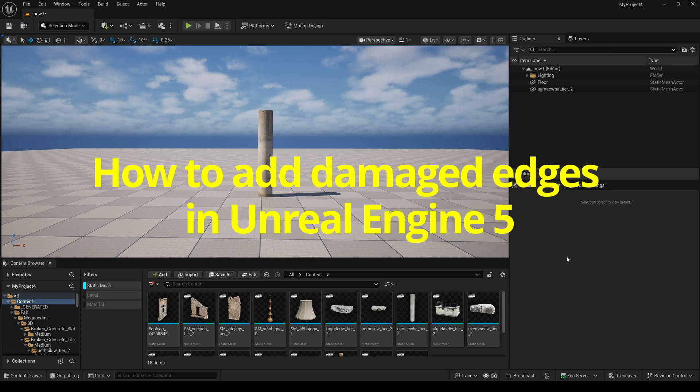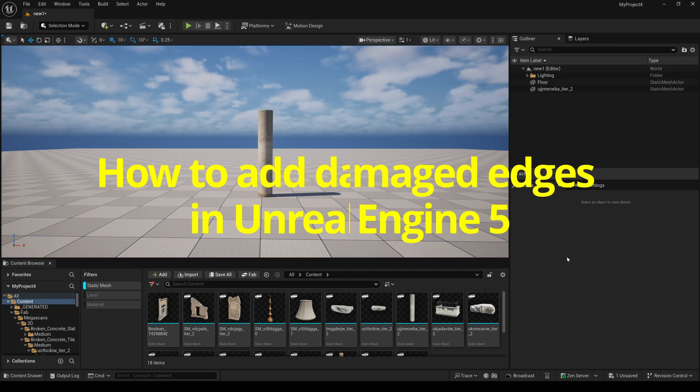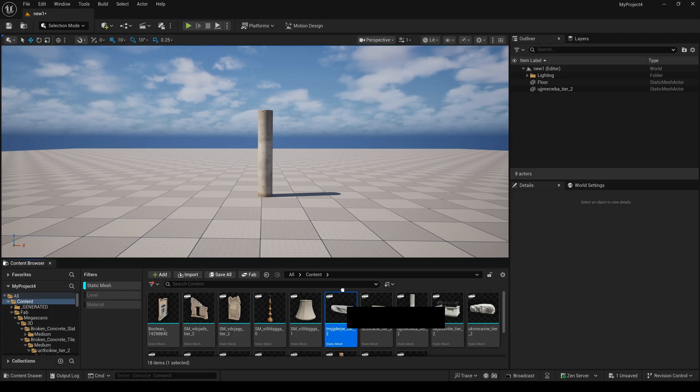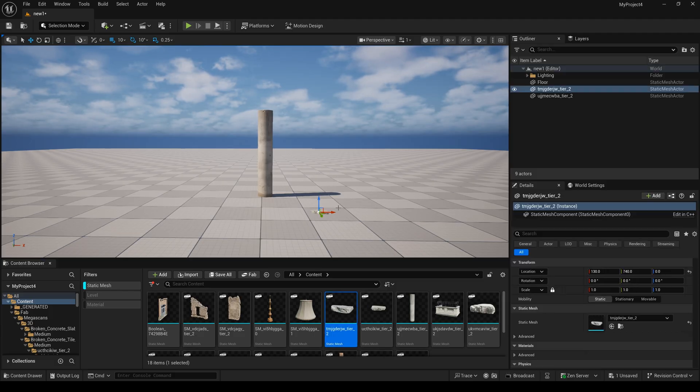How to add damaged edges in Unreal Engine 5. In this scene, we have a pillar, and now I adjust these objects into here.